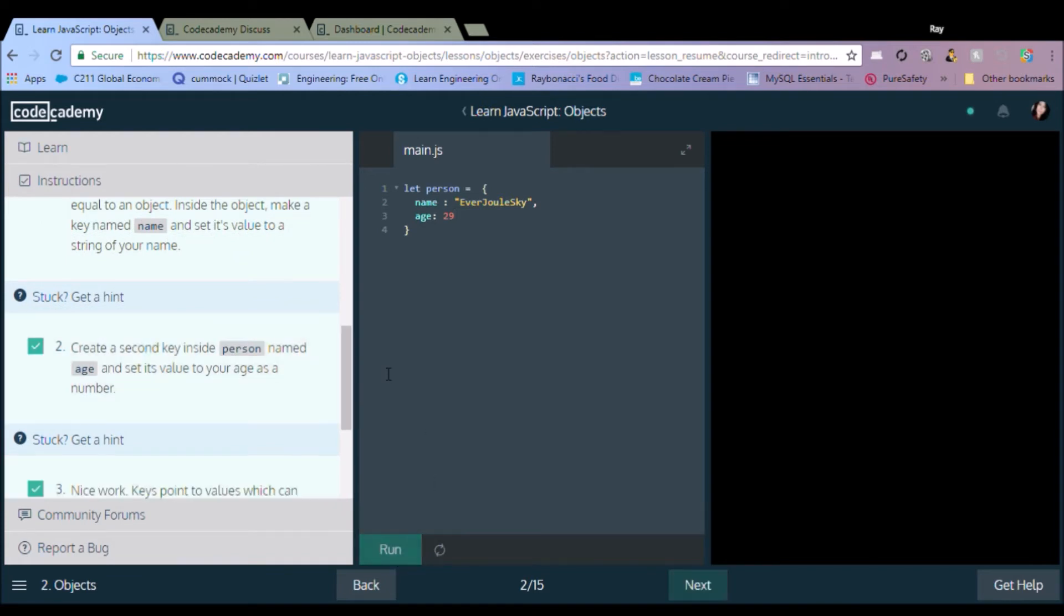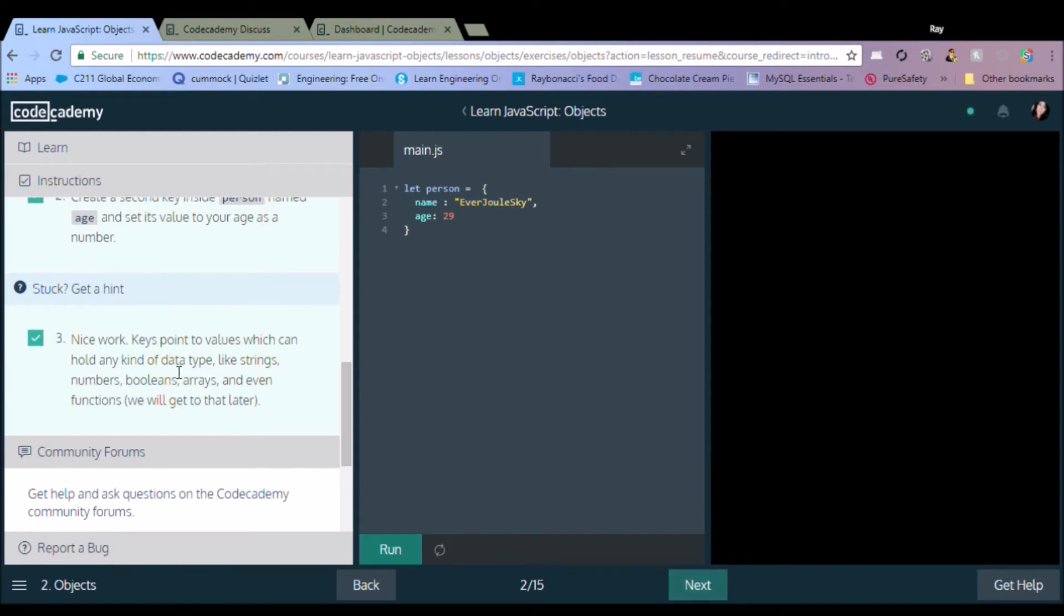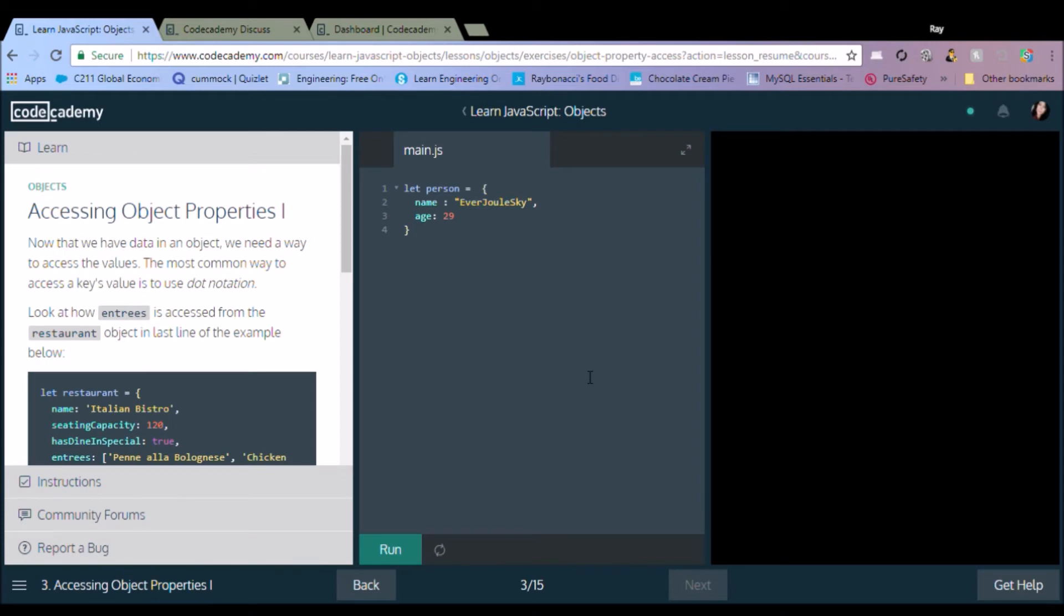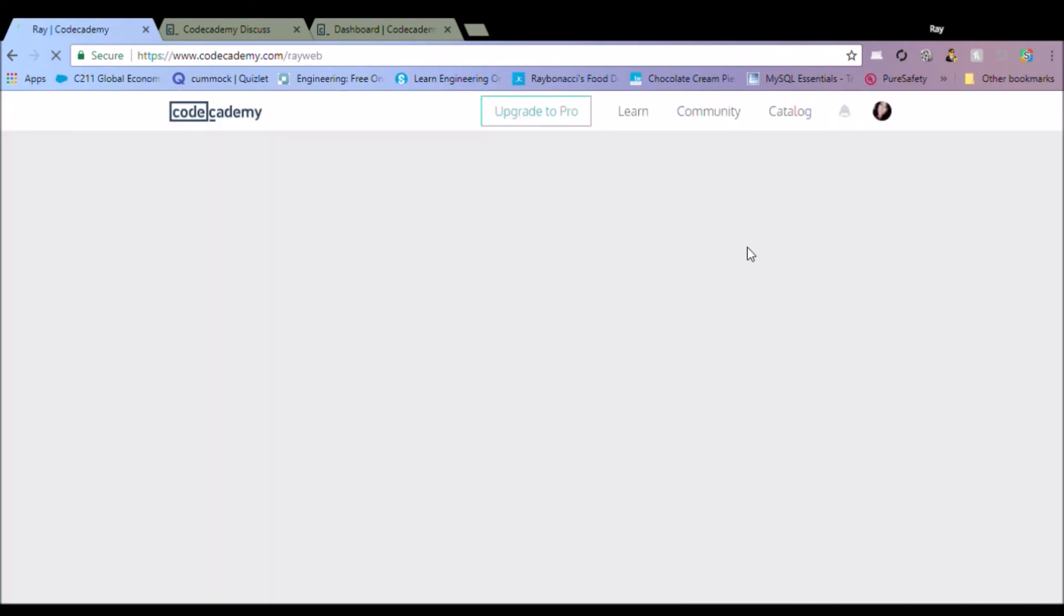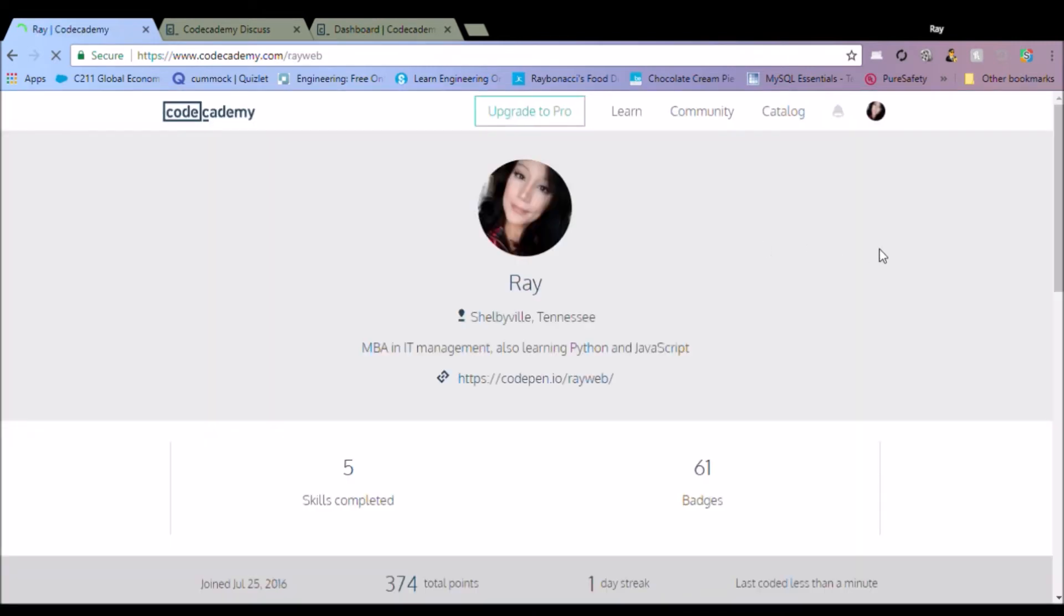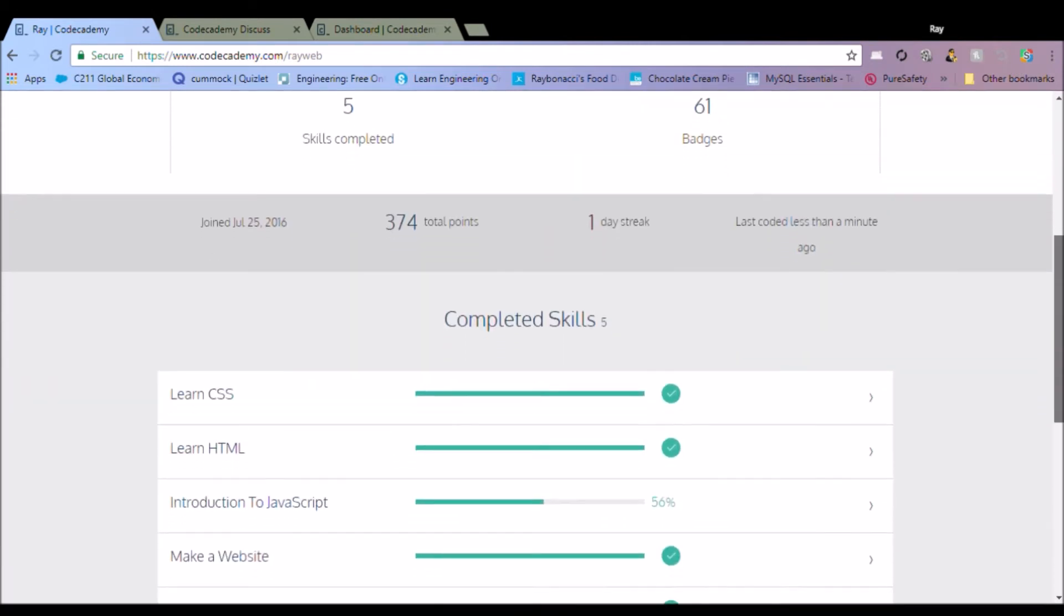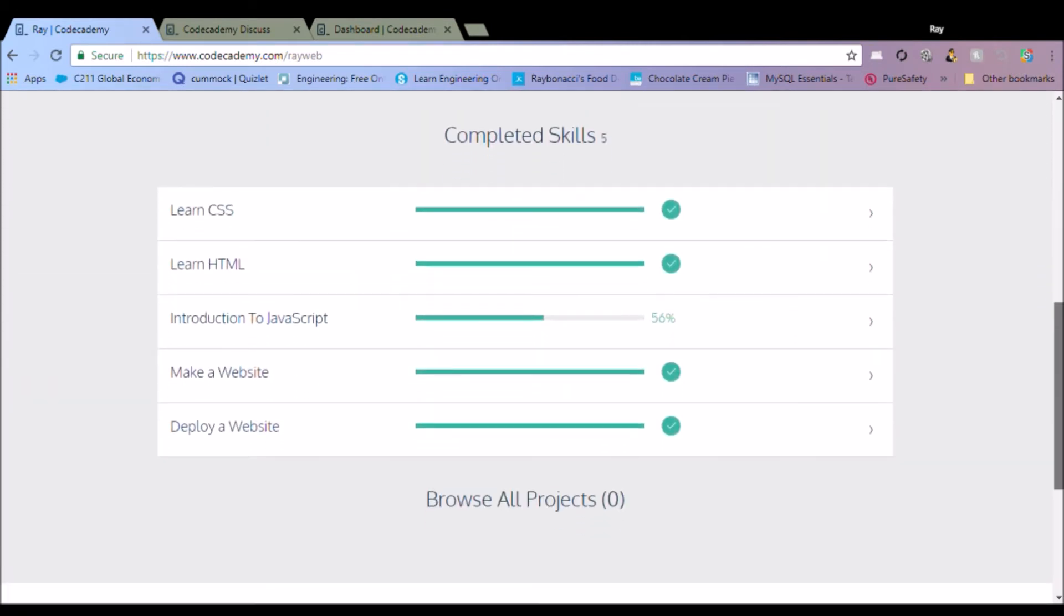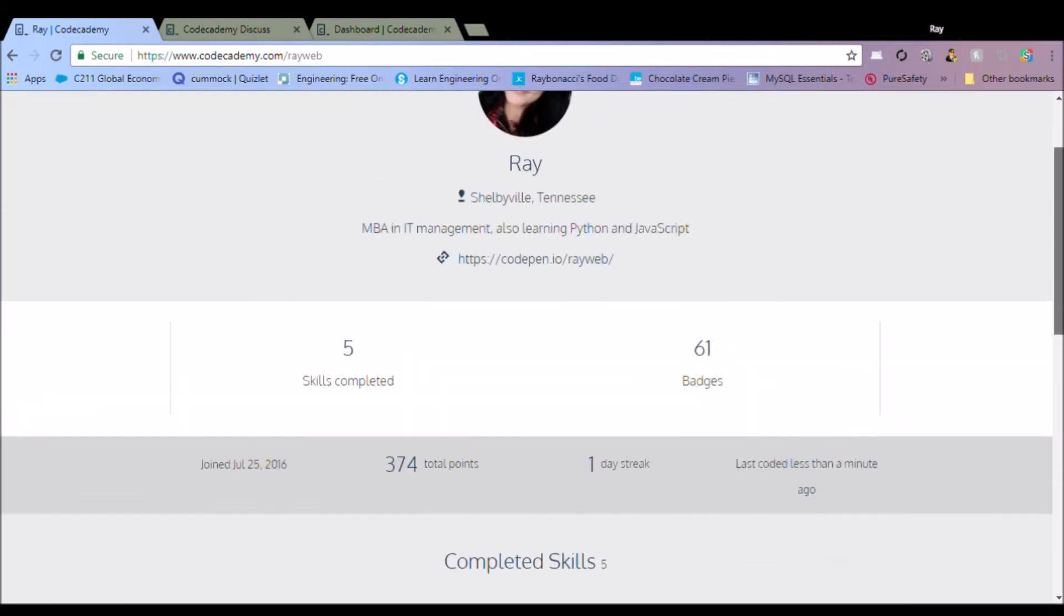But yeah, I've been doing Codecademy for a while and I really love it. It's very well thought out and I love that you learn so much. I'm going to show you my profile a little bit. It keeps up with everything that you've gone through, your skills, the badges, your streaks, your daily streaks.